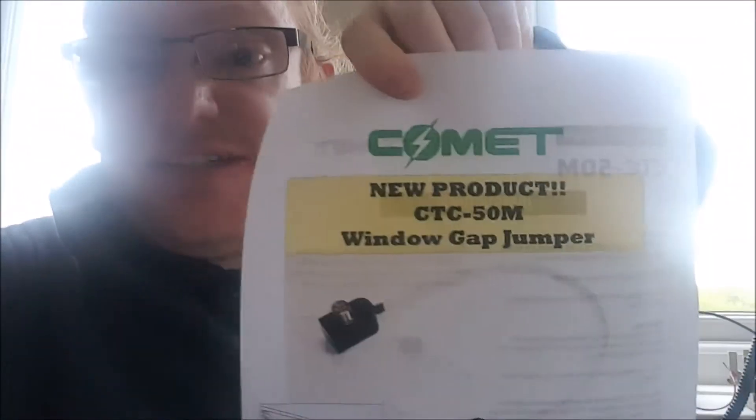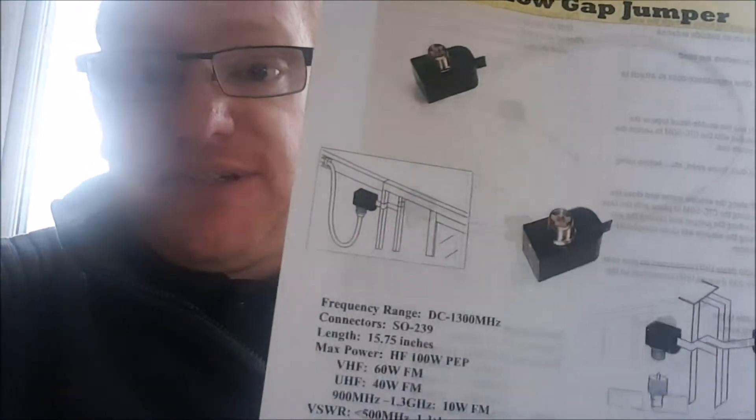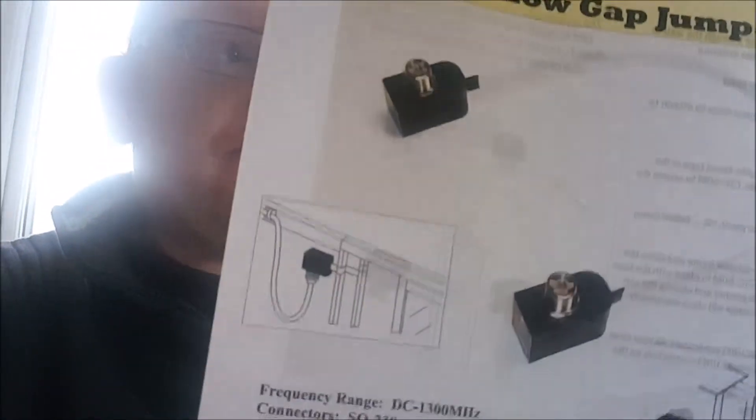We have here a set of instructions, presumably in Japanese, but there are English instructions like so. Although you could have done what I did and just simply printed this off from the Comet website - same set of instructions on that side, printed double sided as I always do.